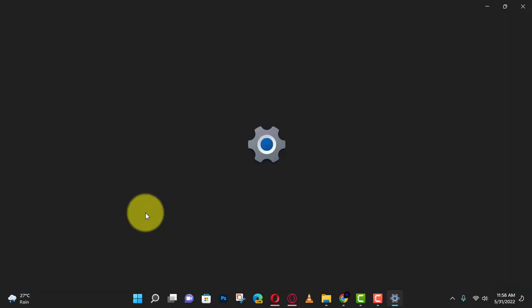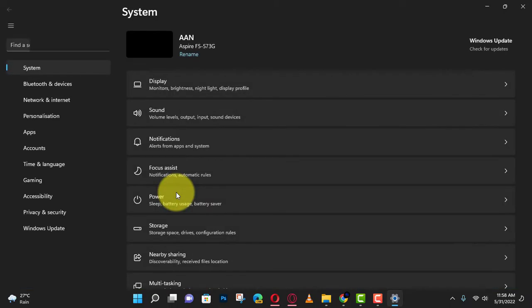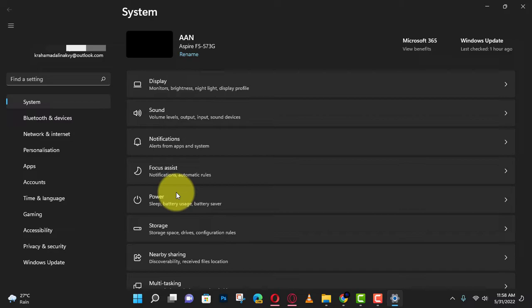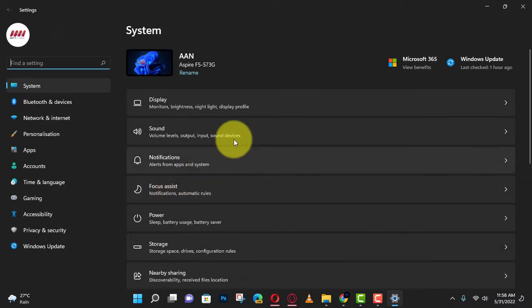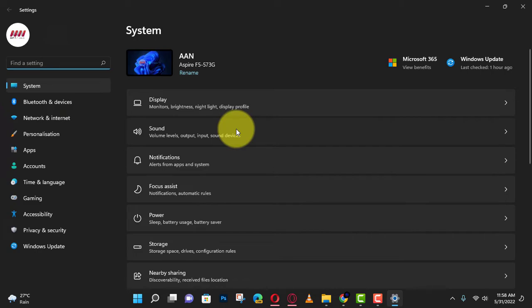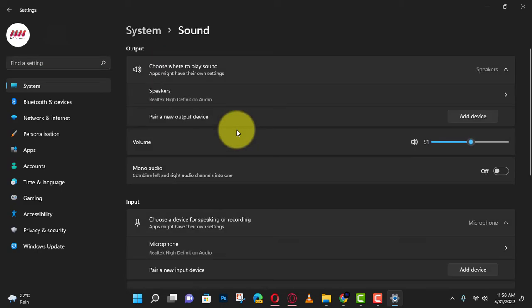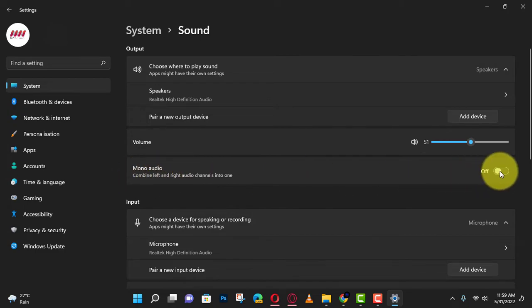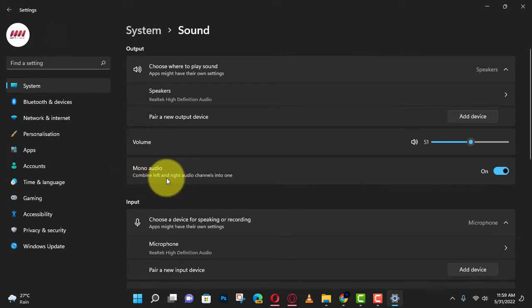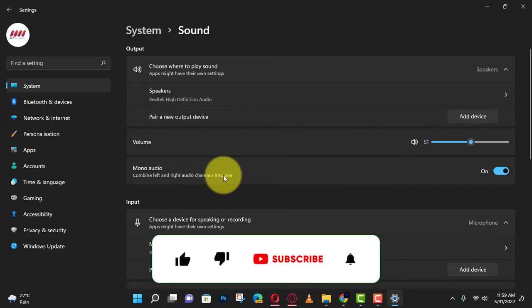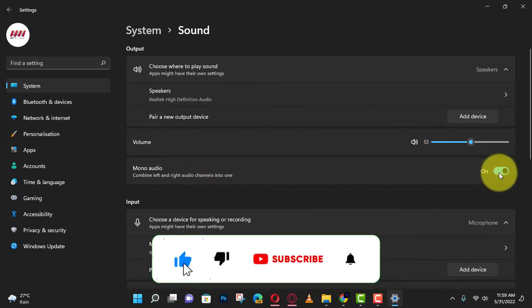Use these steps: First, open Settings and click on System. Next, click the Sound page on the right side, and under the output section, turn on the mono audio toggle switch. Once you complete the steps, the system will combine the left and right audio channels to provide mono sound.